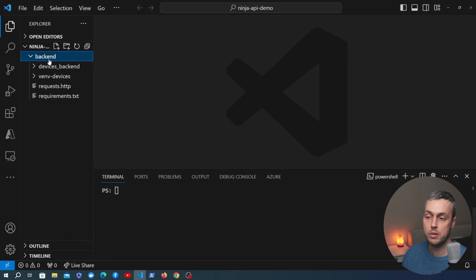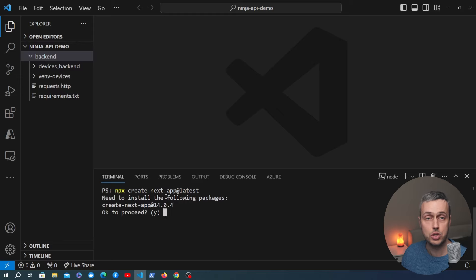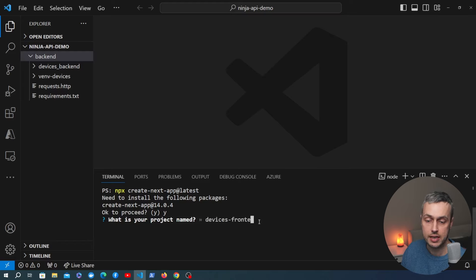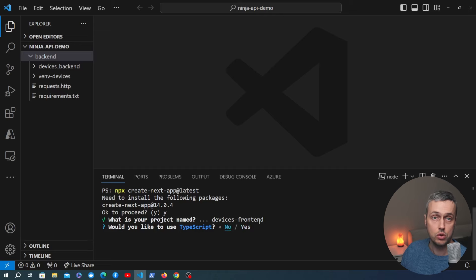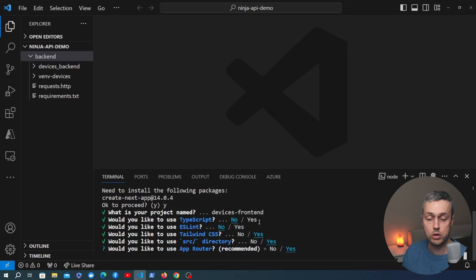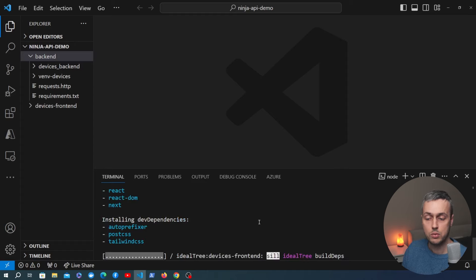I have a folder open in VS Code with the backend code from Django Ninja from the previous video. In the terminal you need to have Node.js installed, and we're going to run the npx create-next-app command. That's going to generate a Next application in this directory, asking some questions during the process. We'll give the project the name 'devices-frontend'. We'll select no to TypeScript and ESLint, but we will add Tailwind CSS, add the source directory, use the app router paradigm, and skip the custom default import alias.